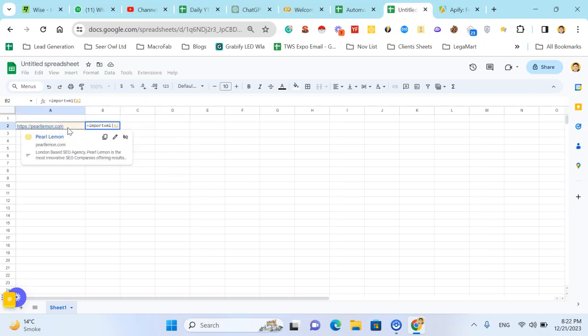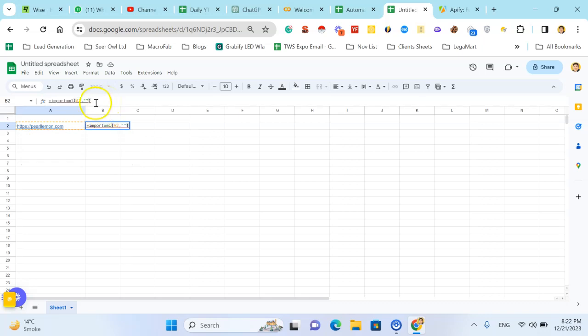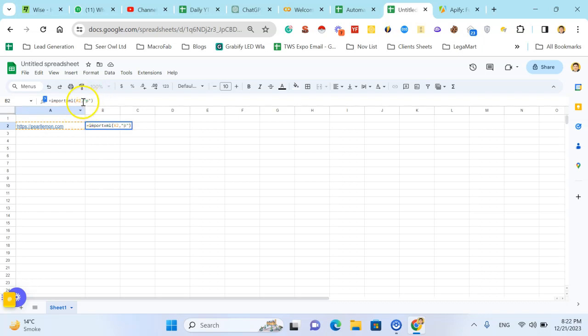Select the URL cell and a comma and inverted comma start and close. Close the bracket and in the inverted comma just type the P. It's a paragraph. We will fetch all paragraphs from the website.